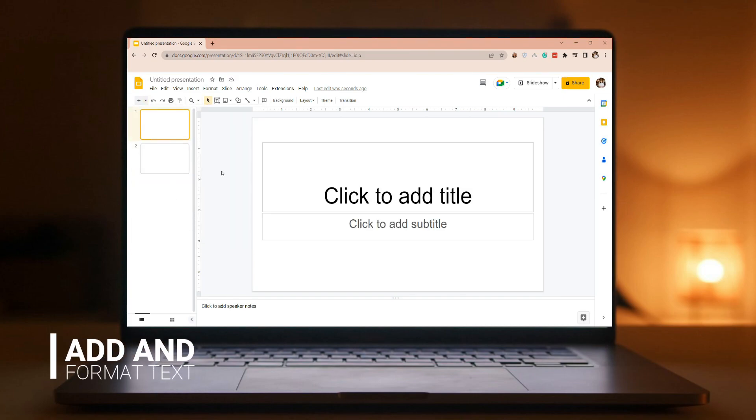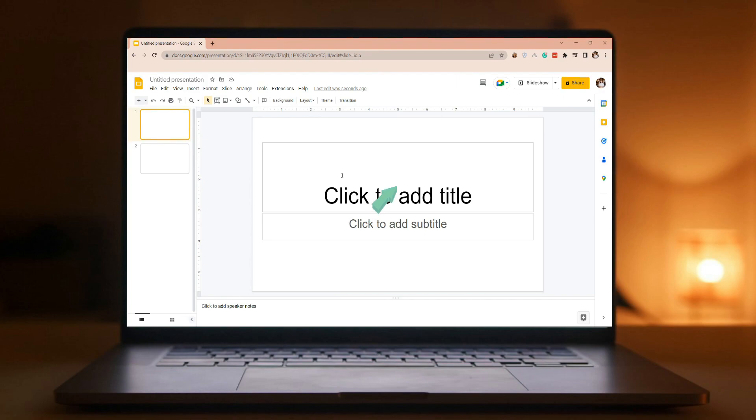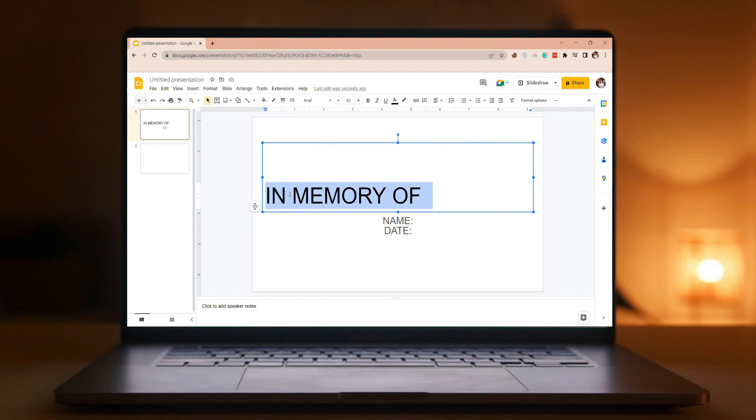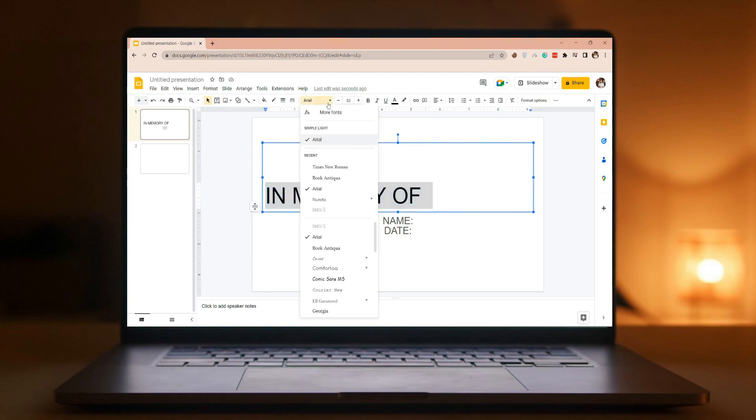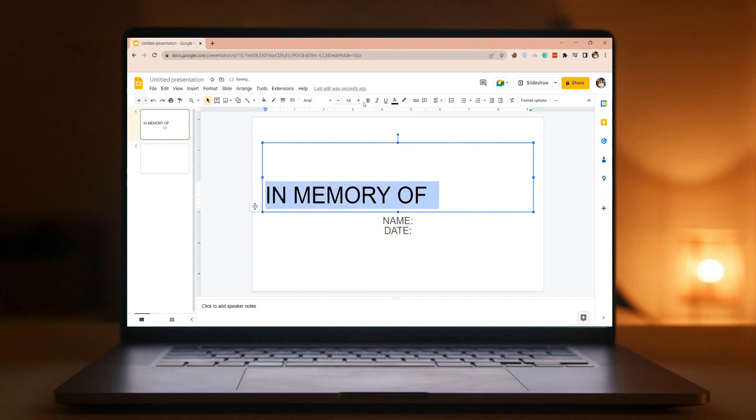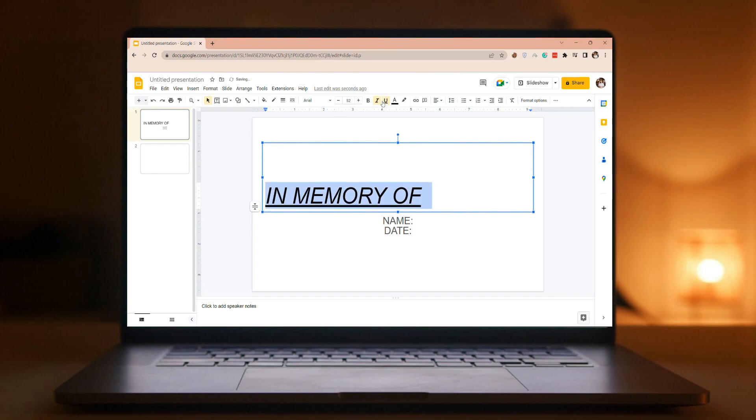Add and format text. Place the cursor inside a text box and then type something. Select the text and then select one or more options from the font section of the editing bar, such as font, increase font size, decrease font size, bold, italic, underline, etc.